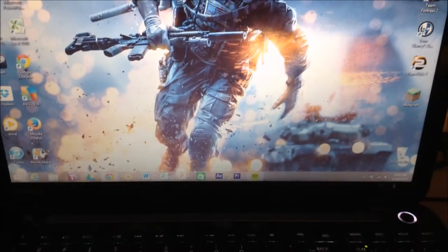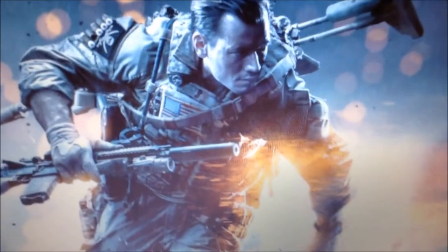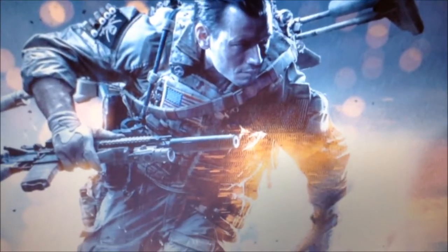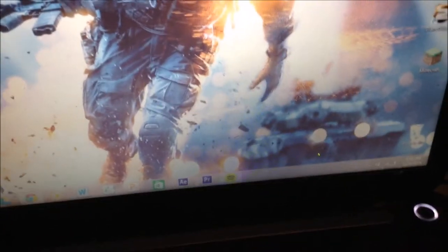So as you can see, this is the quality of the screen, it's actually pretty good. I have a Battlefield 4 background right here. It's a full HD screen, so you're expecting full HD, and it doesn't disappoint.